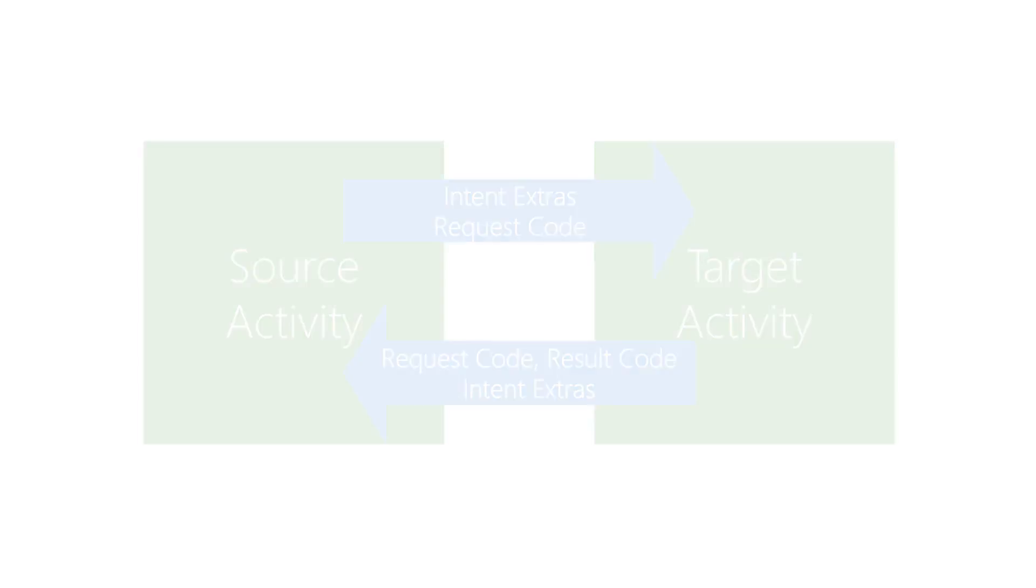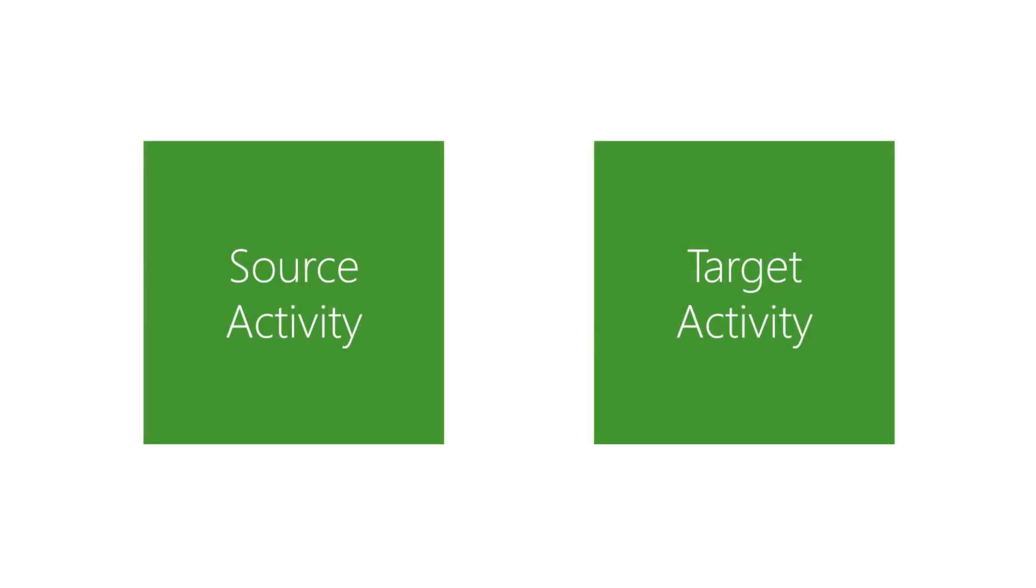Source and target activities use activity methods to pass data. When a source activity needs to get results from a target activity, the interaction pattern changes from the standard start activity call we saw earlier.